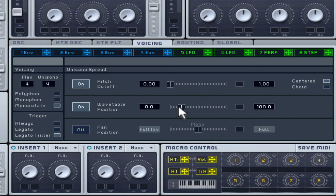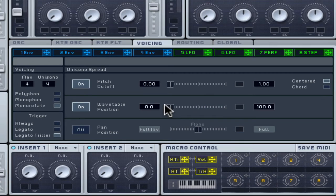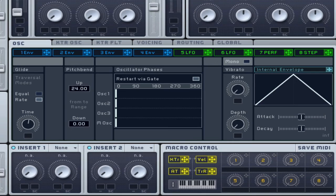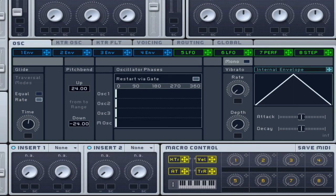Set your pitch bend range to plus and minus two octaves from the OST tab. Large pitch bends are very popular in dubstep for creating larger than life bass parts.